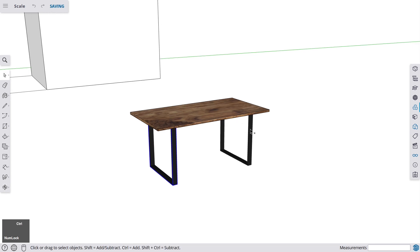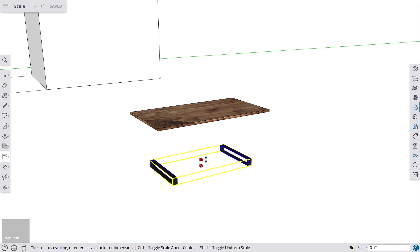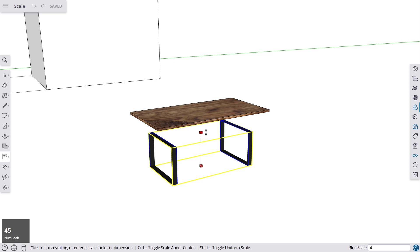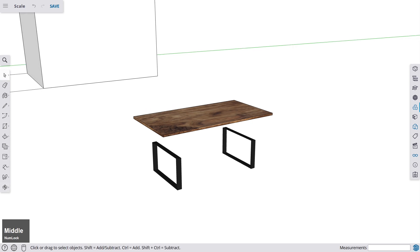I'm selecting both of those feet, hitting the S key to scale, then going to this point because I just want to bring those feet down. I could enter a factor, or I enter a length. Since this should be a couch table, I say it's 400 mm — I enter this and the table legs are smaller now.